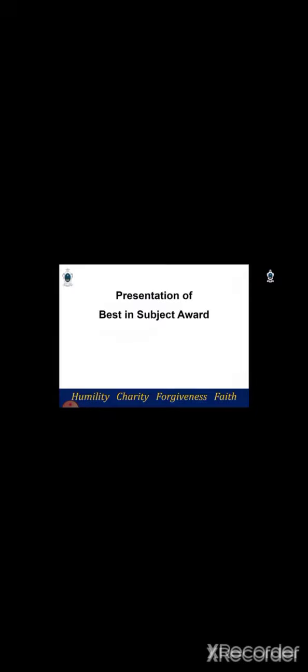The next award we'll be presenting is the Best in Subject Award. This award is given to students who have achieved top scores in various subjects for the level at the school's end of year examinations in 2020.